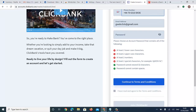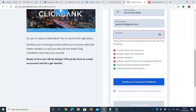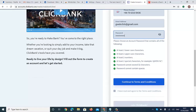Now it's time to enter your password. You need at least two lowercase letters, at least two uppercase letters, at least two numbers, and at least two special characters. Follow these rules carefully. I'm entering my password now — still working on getting two uppercase characters.